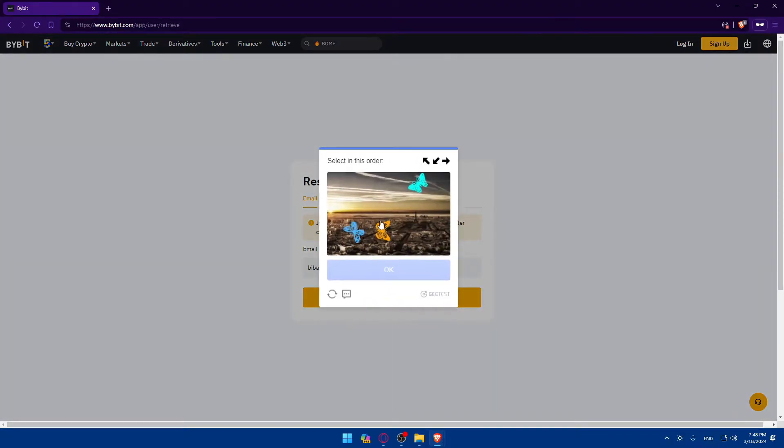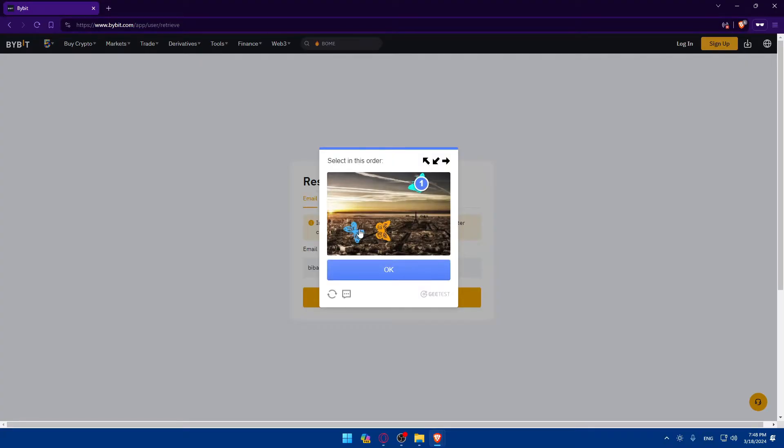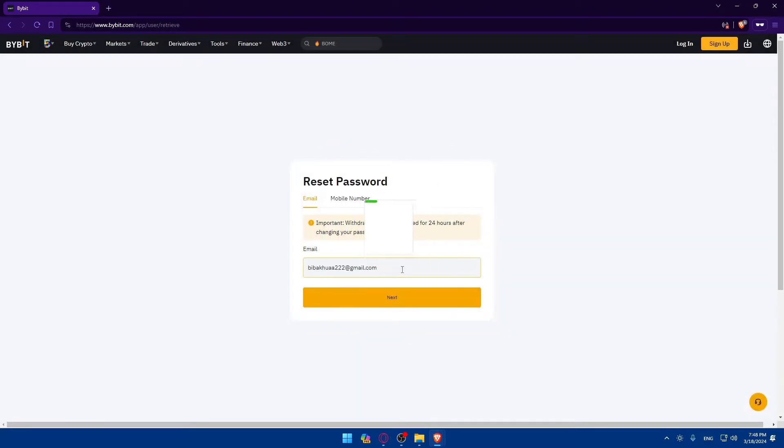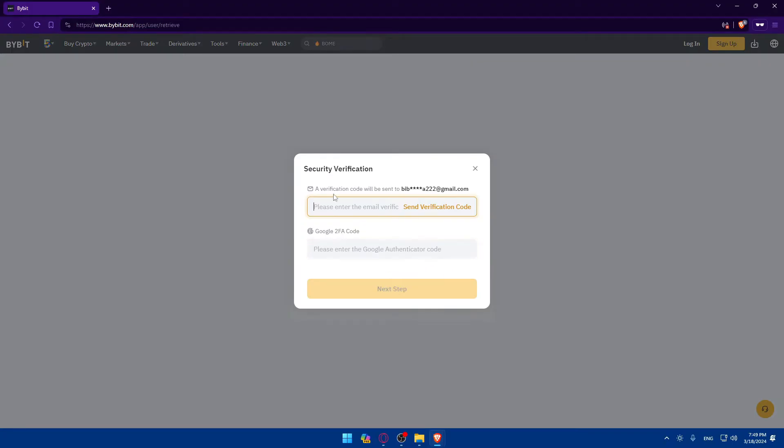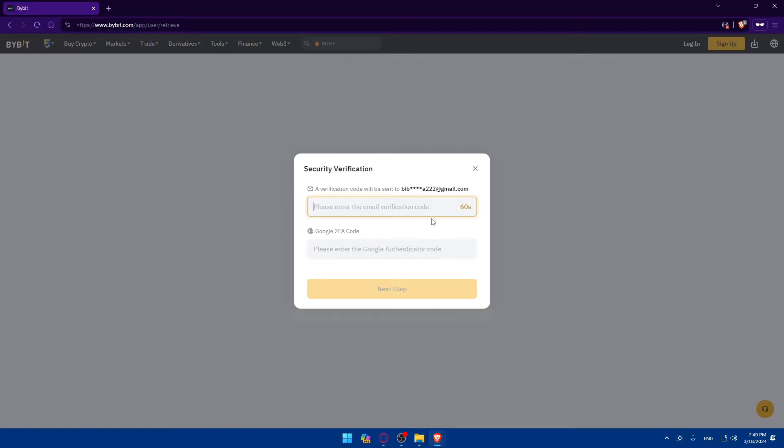Once I do so, I'll have to complete the CAPTCHA. Select the arrows facing the correct directions. Click OK. Once I click next, as you can see, a verification code will be sent to that email. Click on send verification code.